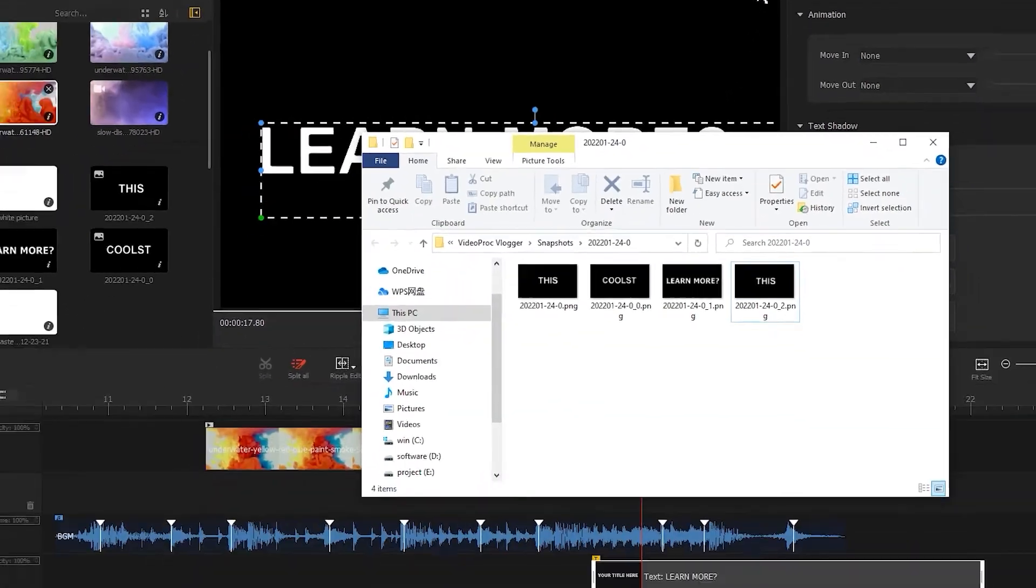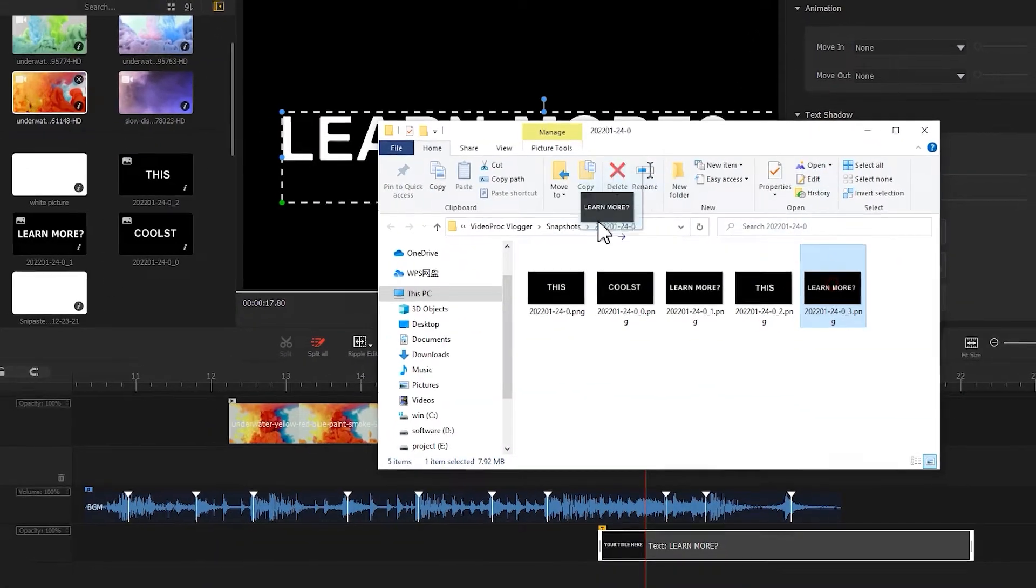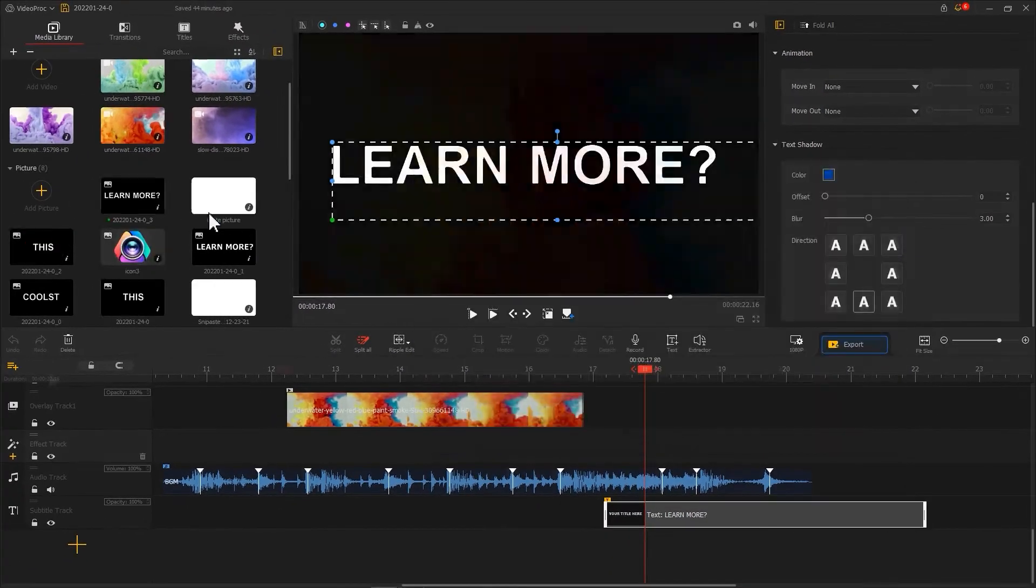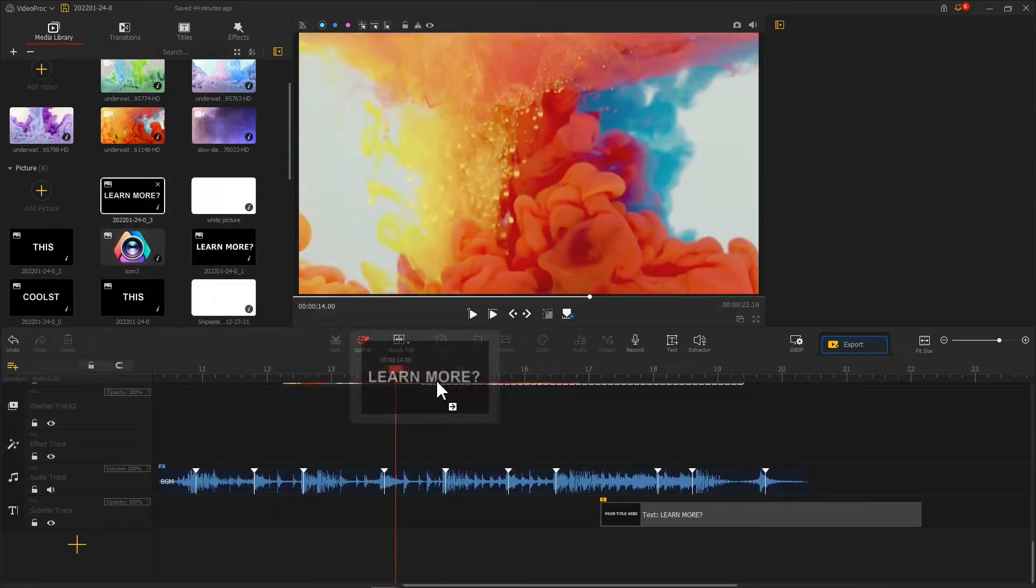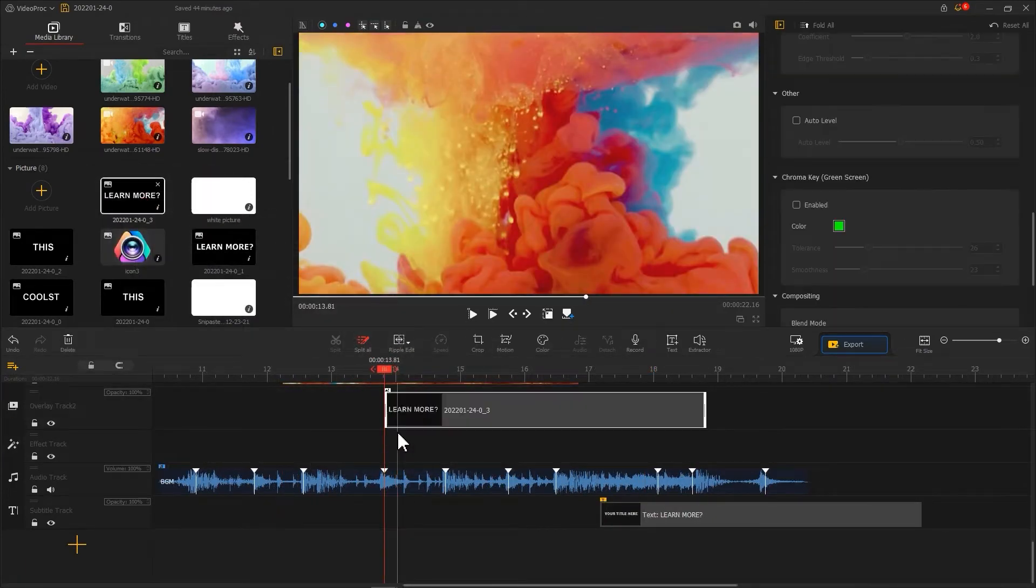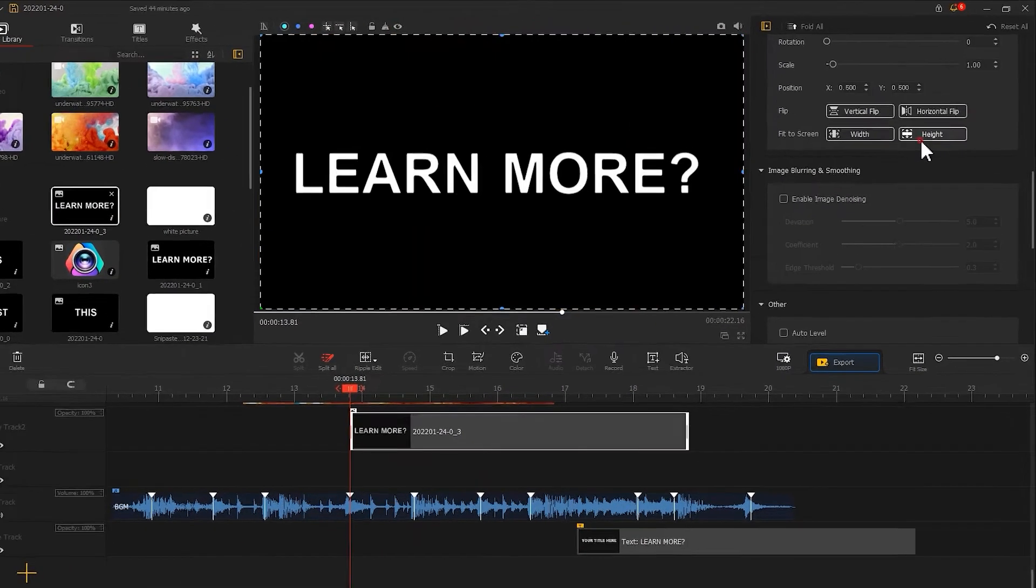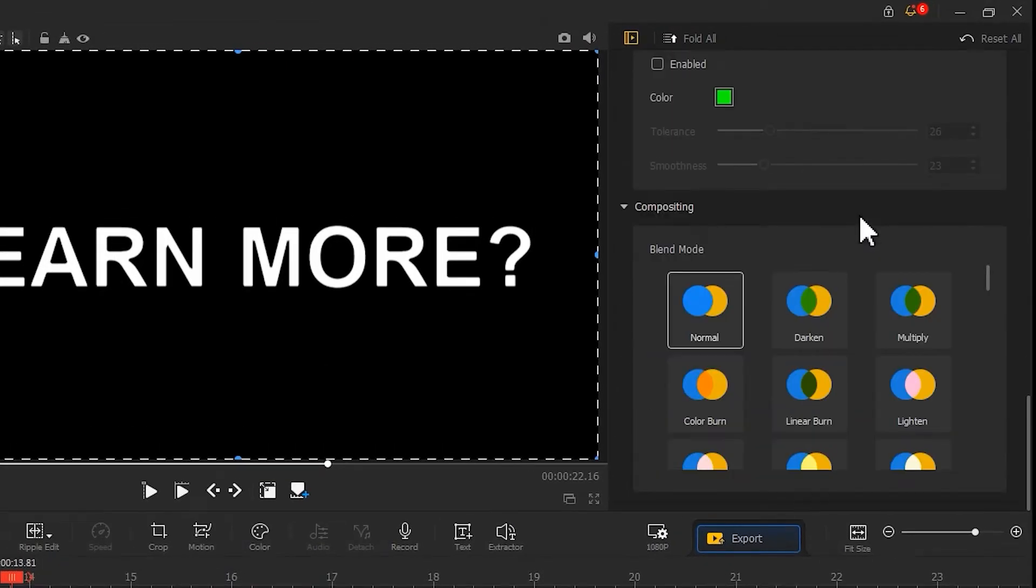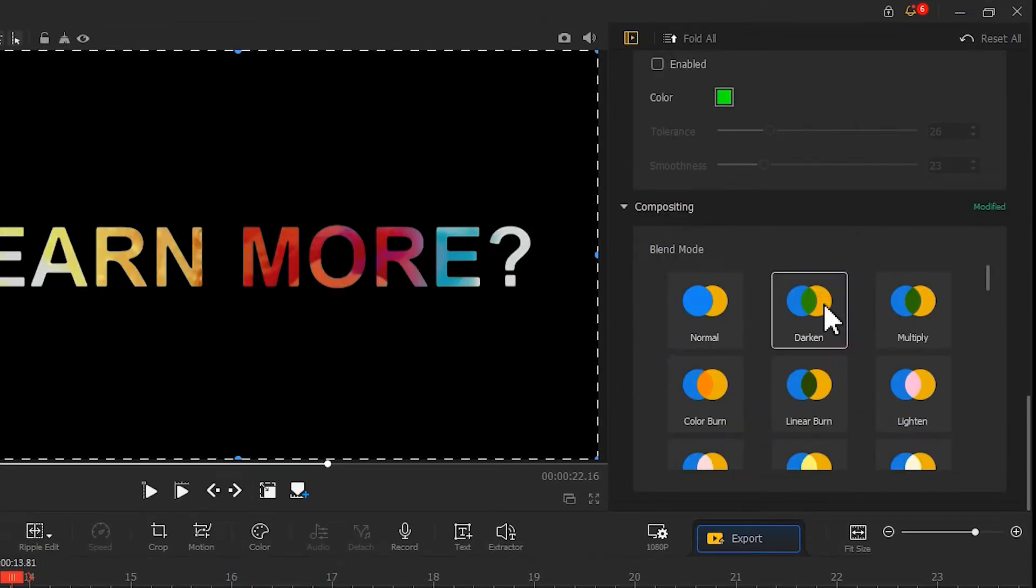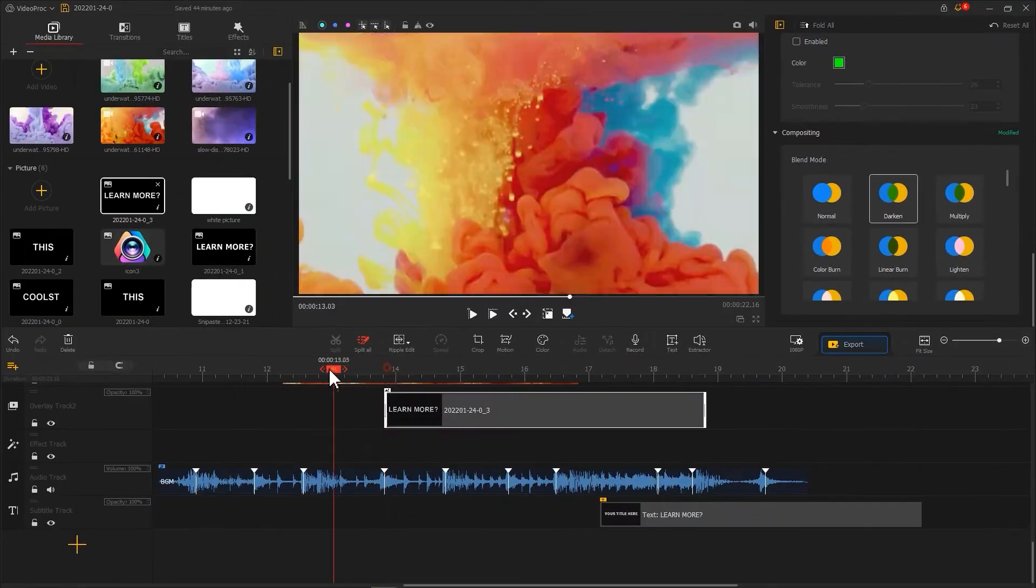Here we use white text on a black background. As we just did, take a screenshot and place it on top side of the video. This time we need to make the white part of the image transparent, so select darken as a blending mode.